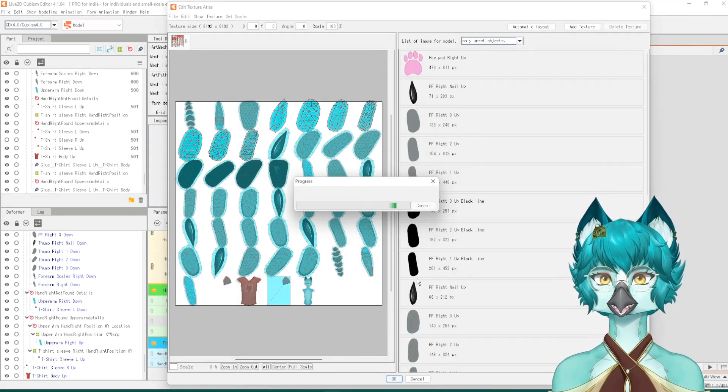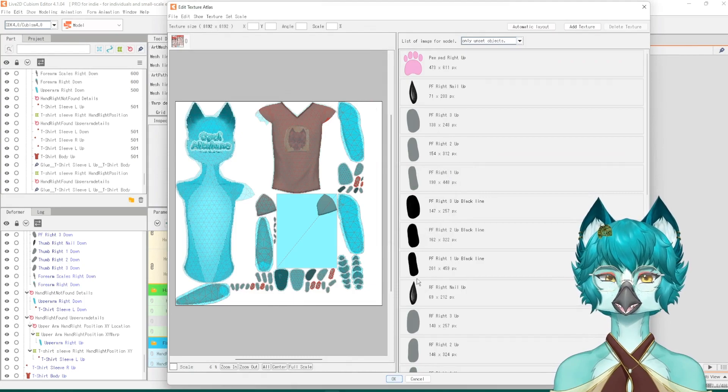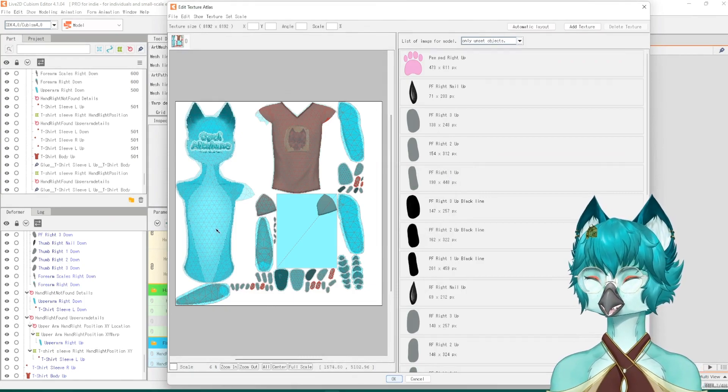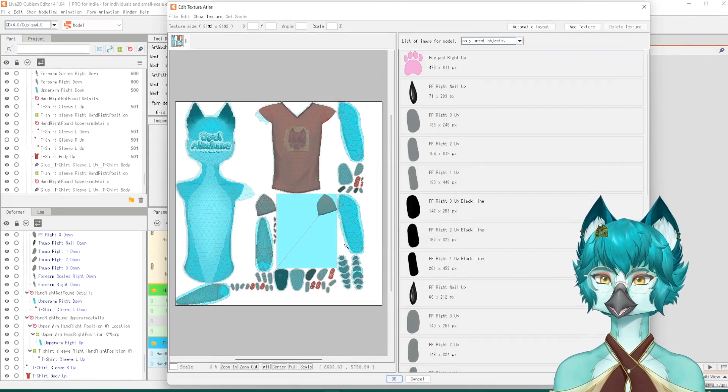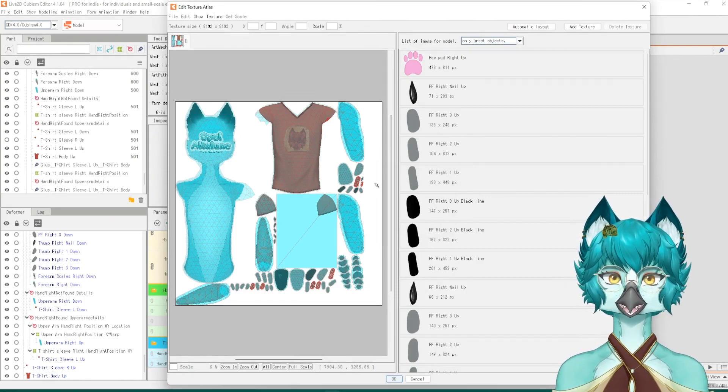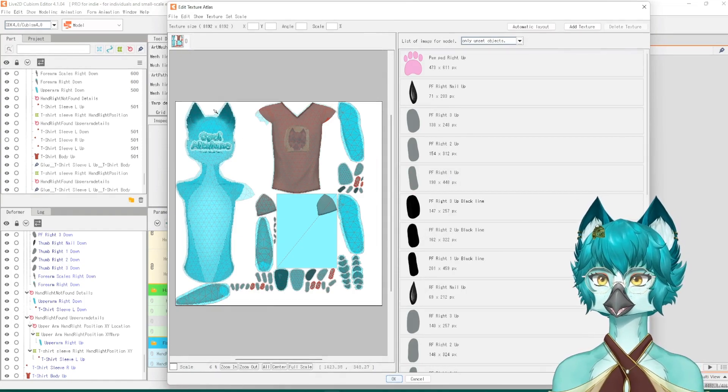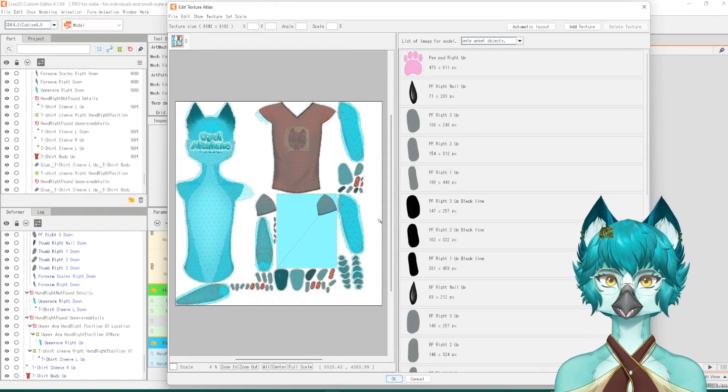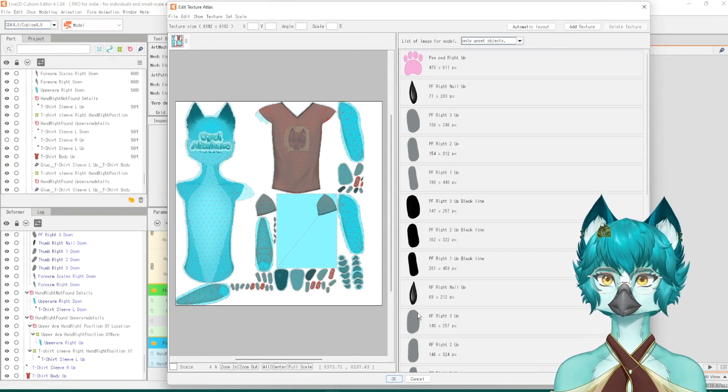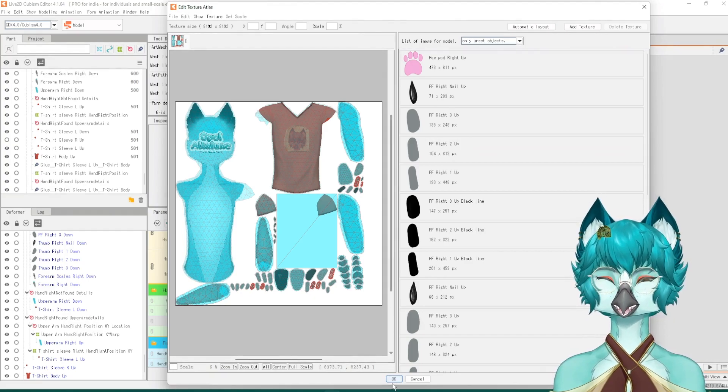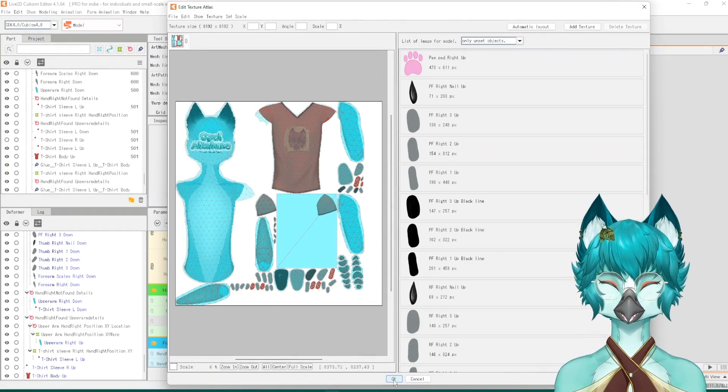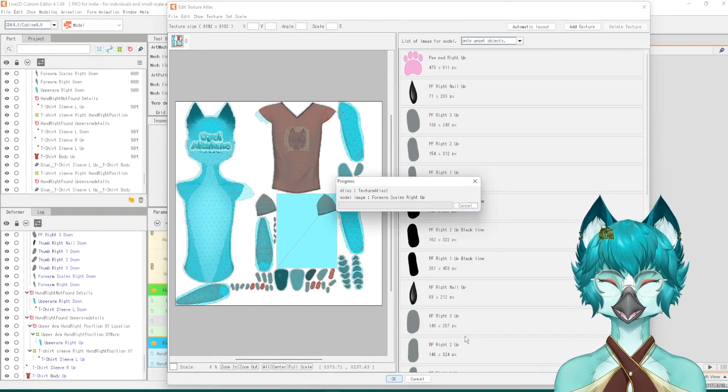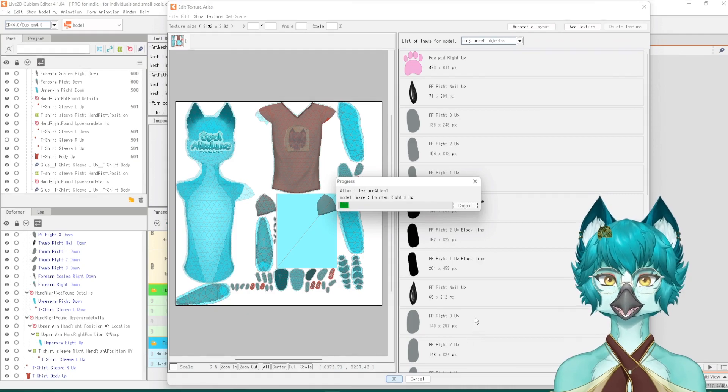So what it's doing right here is it is automatically setting up all of the pieces to my model and it looks like it all fits perfectly fine. And that's great. So we can go ahead and press OK. May take some time to think.